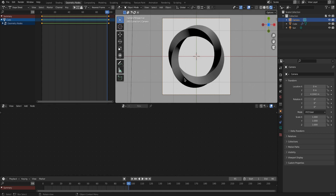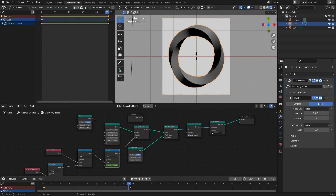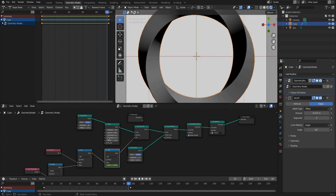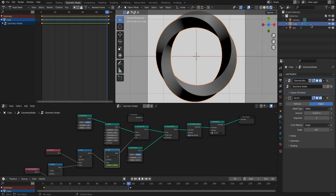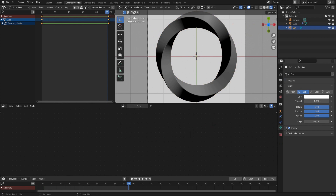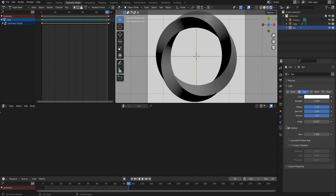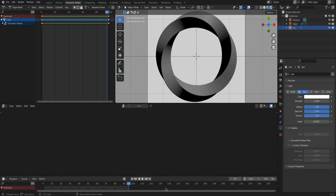The last tweaks before rendering should include upping the resolution of the base circle. In render settings under color management, change the view transform from Filmic to Standard for a really bright white color. In the sun light settings, turning off the shadows makes a better gradient. Center the camera on the mesh object and render the animation.